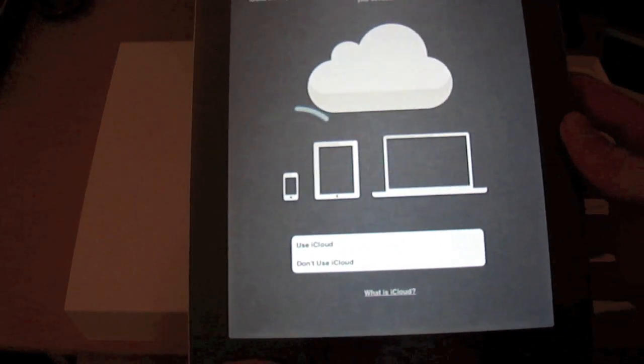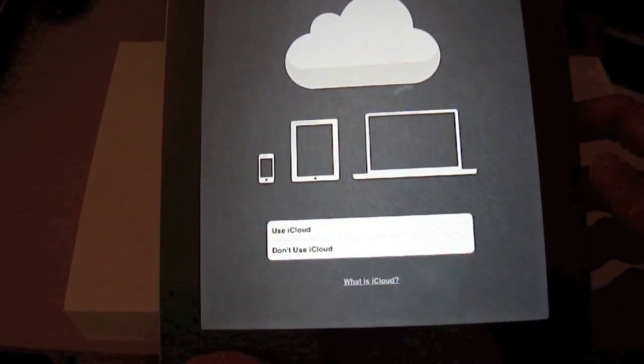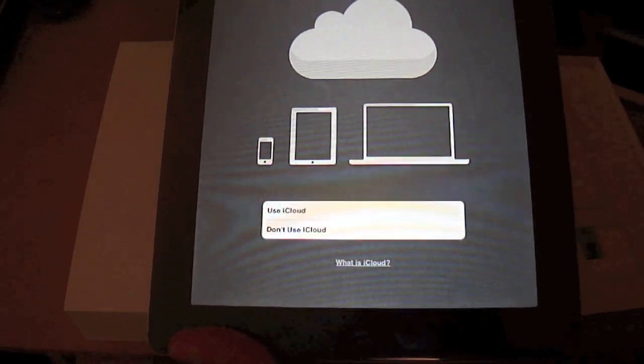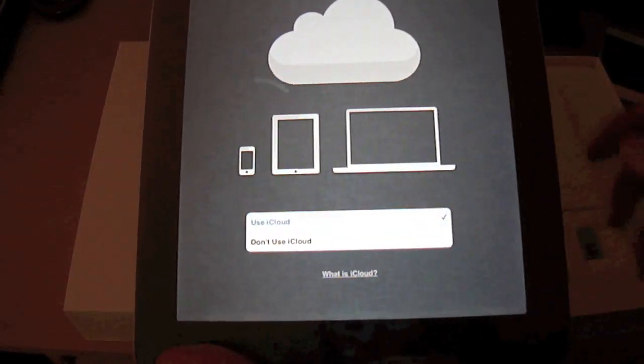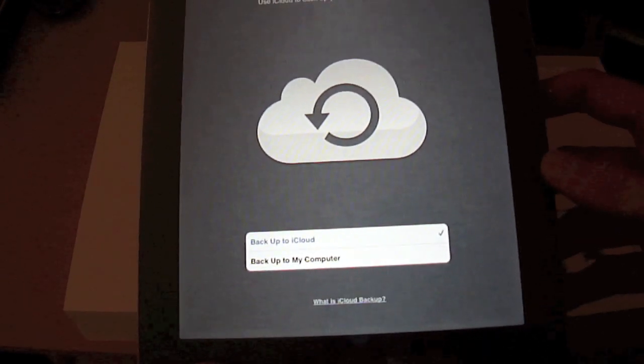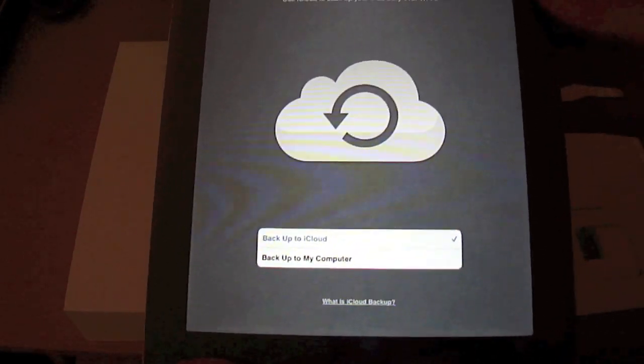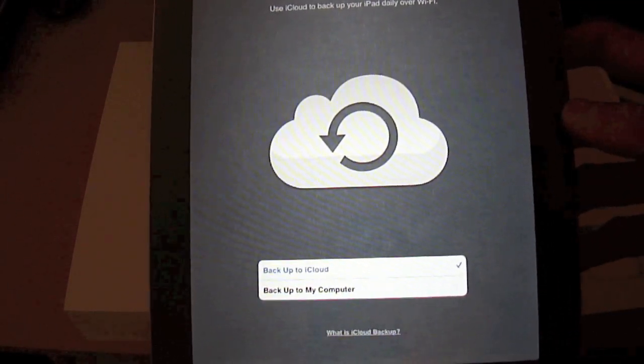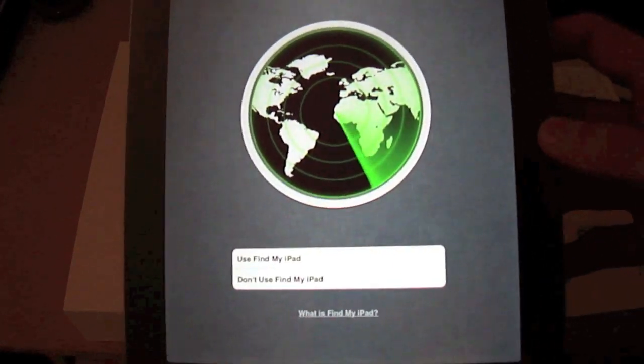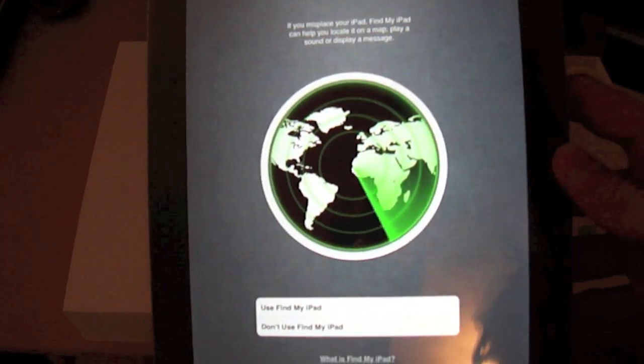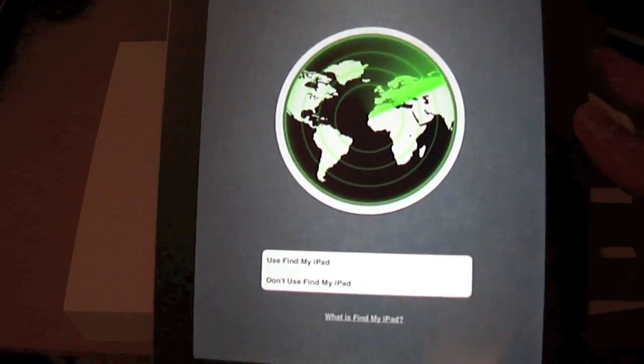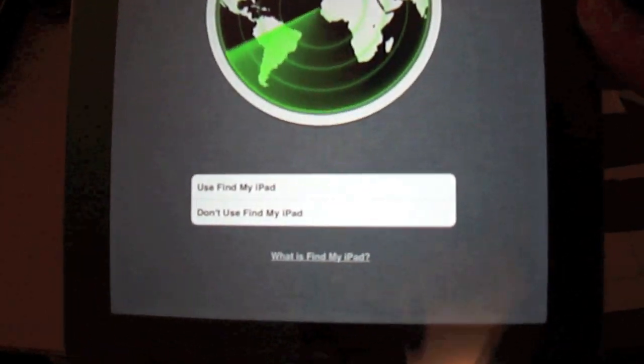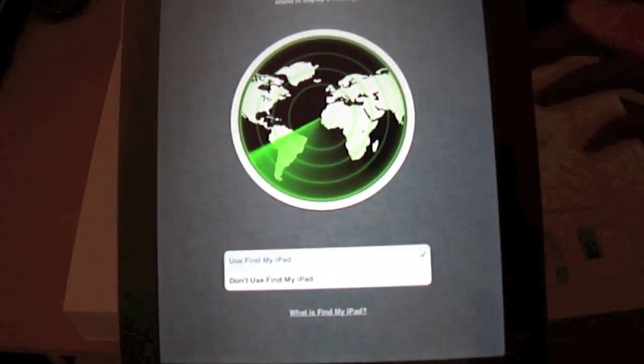Okay. Do I want to use iCloud? Yes I do. So I think we'll do that now. Use iCloud. Back up to iCloud, yes we're going to do that. This is a really cool feature. If you ever want to know where your iPad is, you can use Find My iPad, which will track exactly where your iPad is located. So I'll use that. Use Find My iPad.